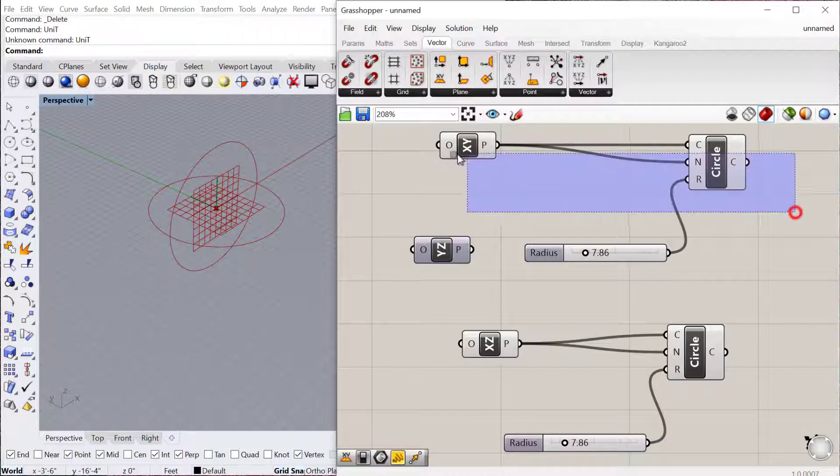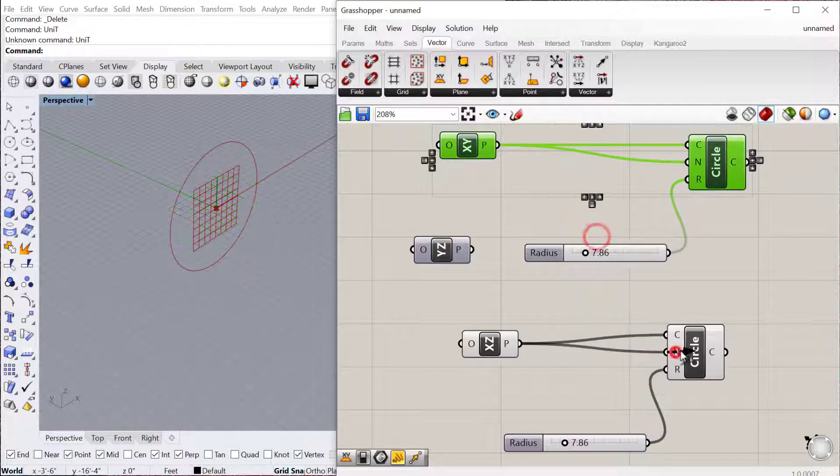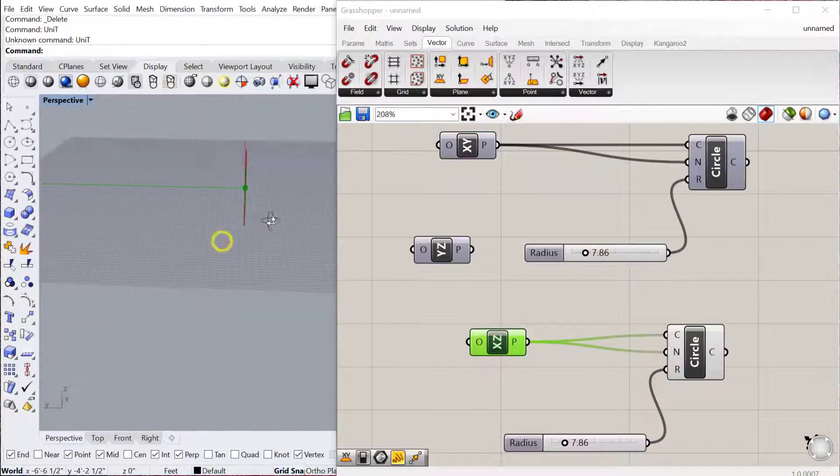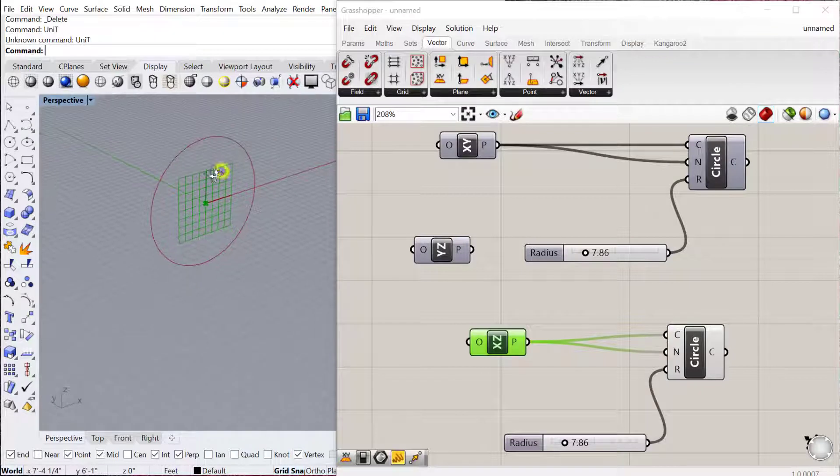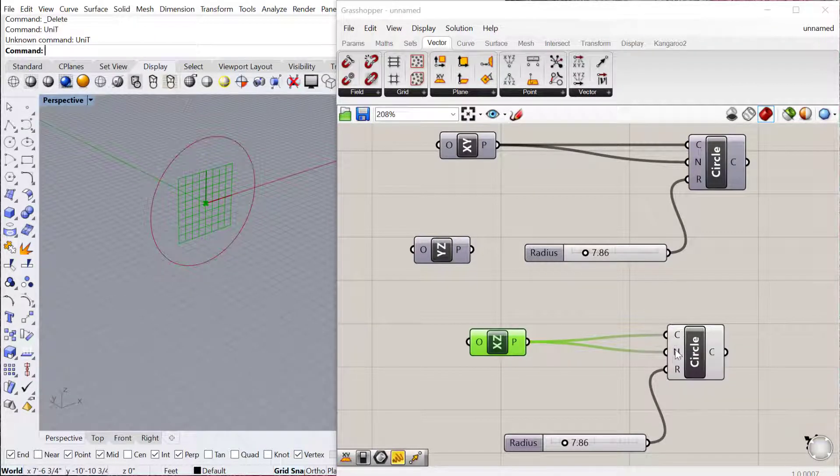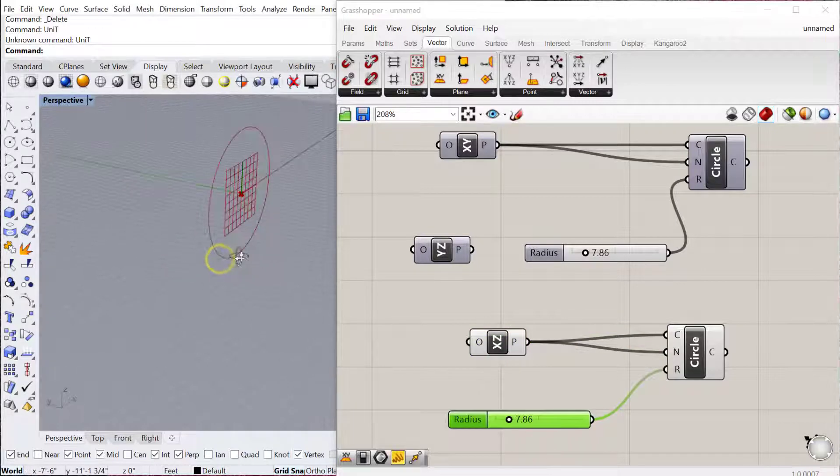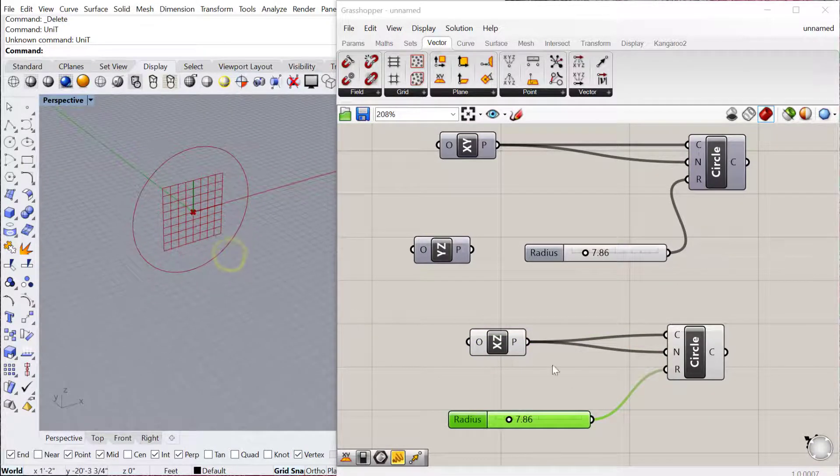you can see it will then orient its normal, which is the perpendicular direction to the plane, in relation to that plane. So if I preview these off, you can see that the XZ plane, which is this vertical plane here, if I use that for the center of the circle and the normal, it will orient itself in relation to that plane, so parallel with that plane.